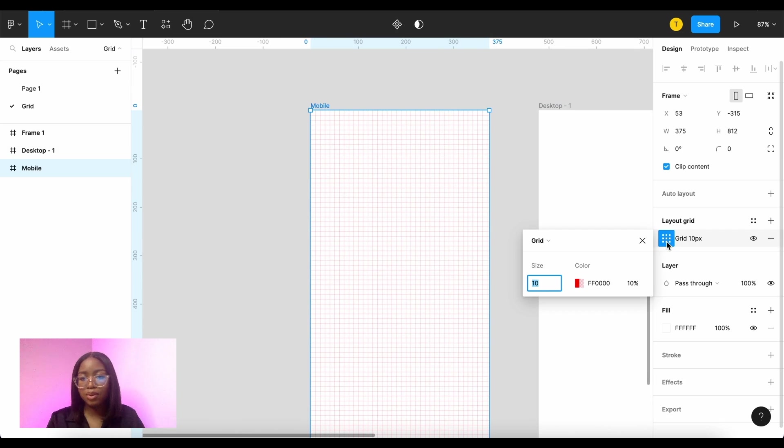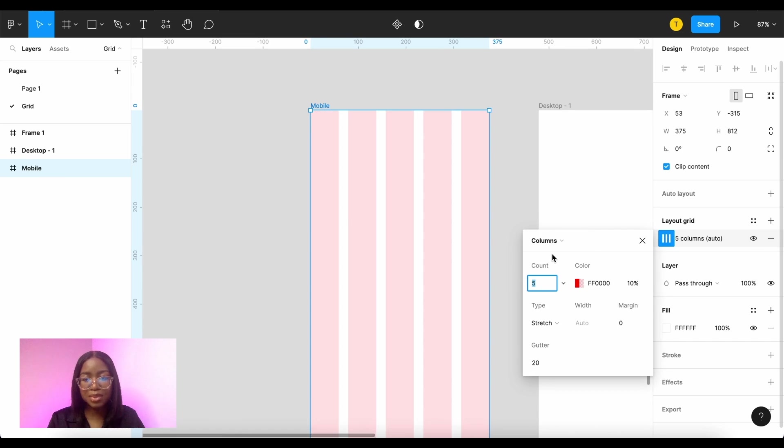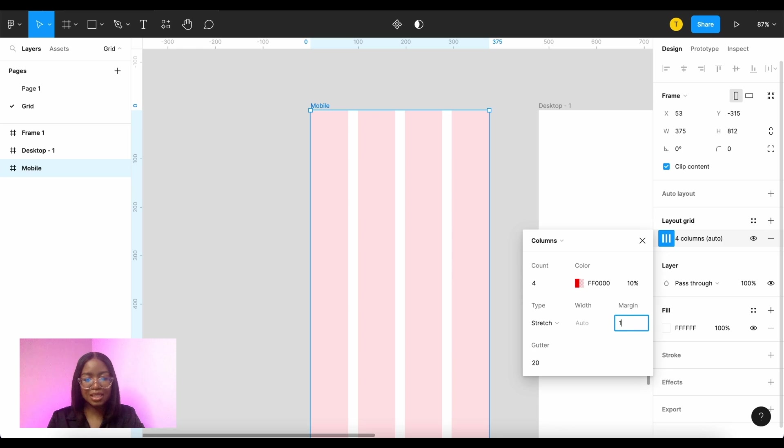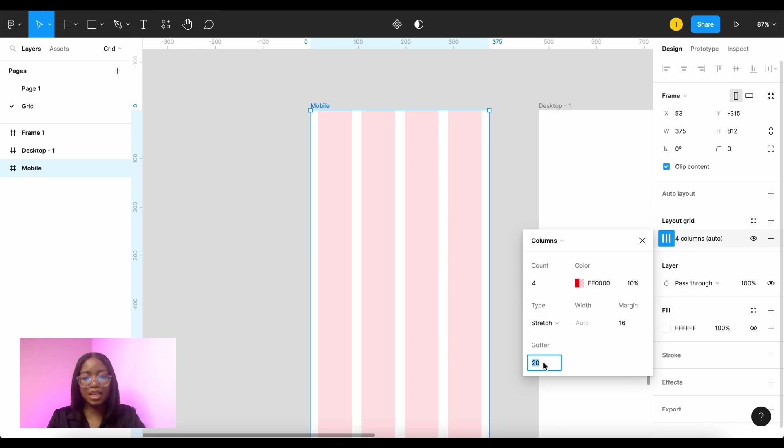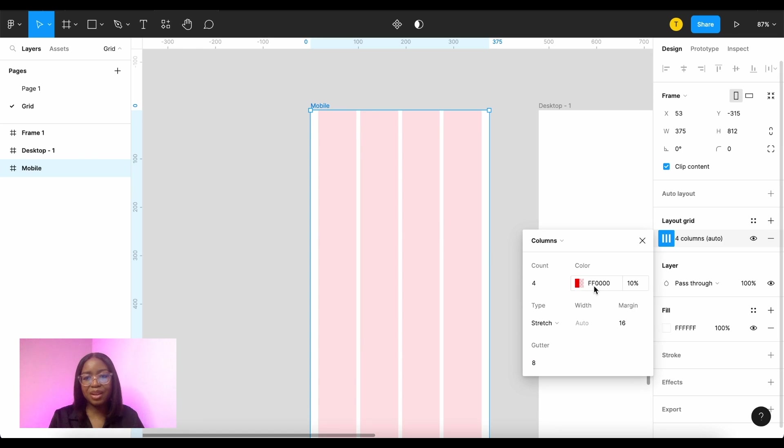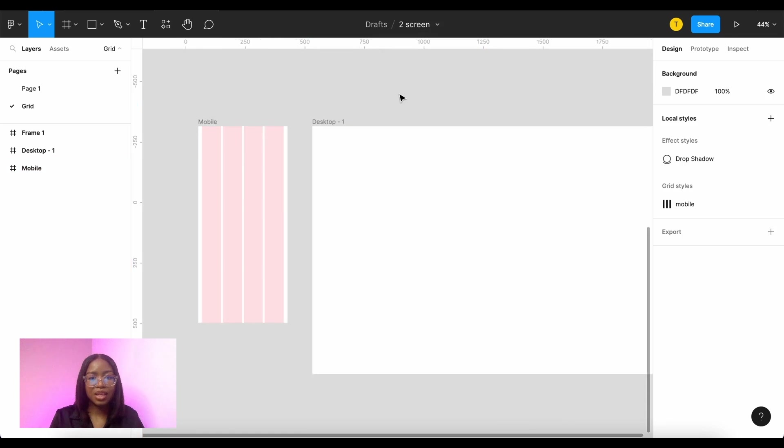Let me change that to columns and we want 4 columns and then we want the margin which is the outside of 16 and the gutter which is the inner swim lane of 8. So that is your grid setup in mobile.